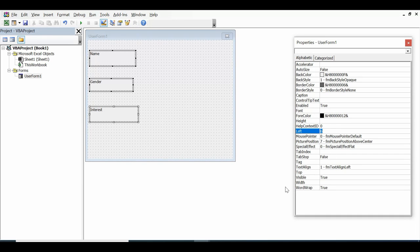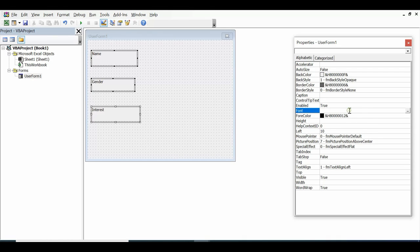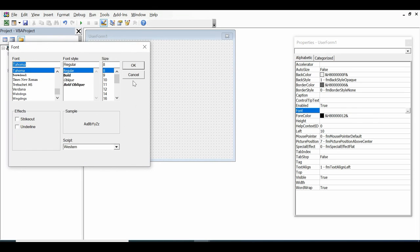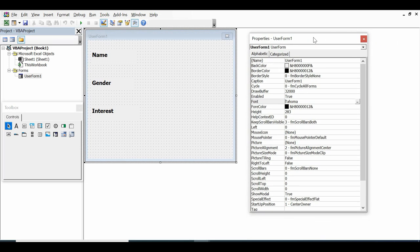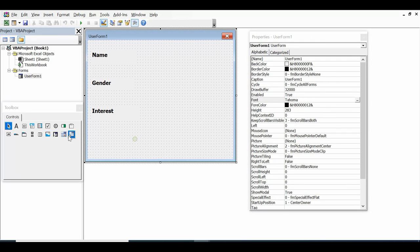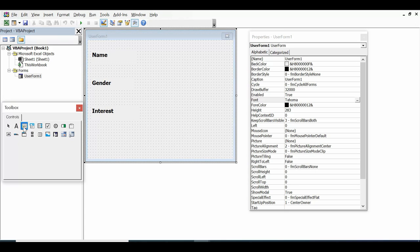Select all three labels, set the Left property to 10, open Font properties, make them Bold, and set size to 12. Now they are clearly visible. Next, add one text box to the form.